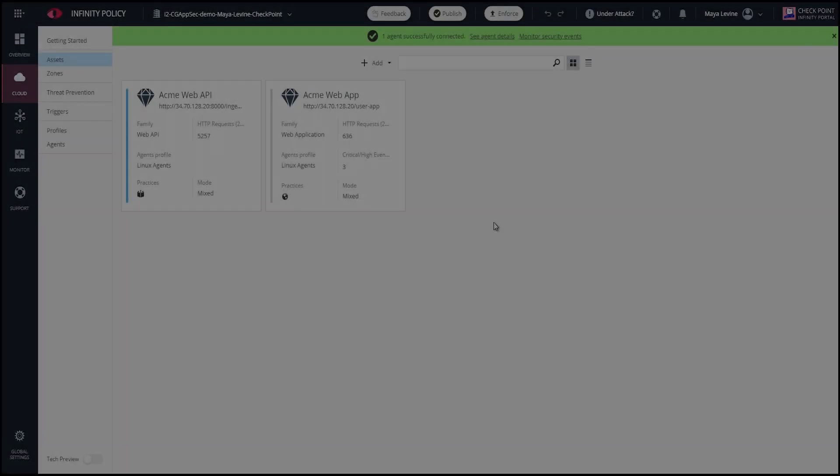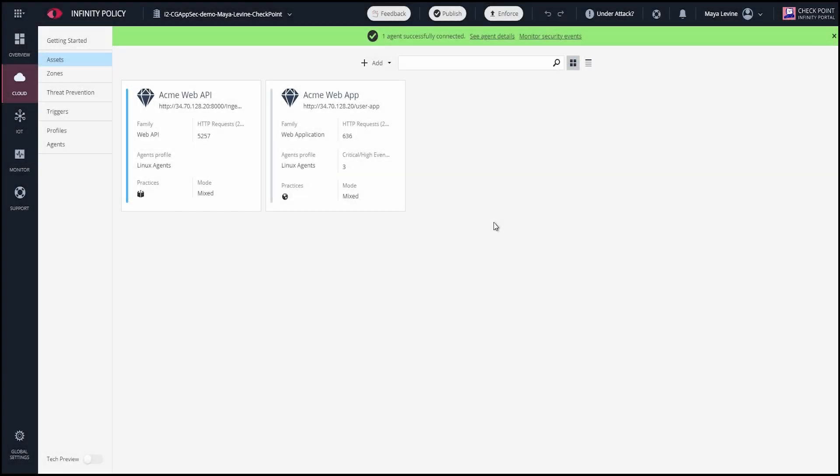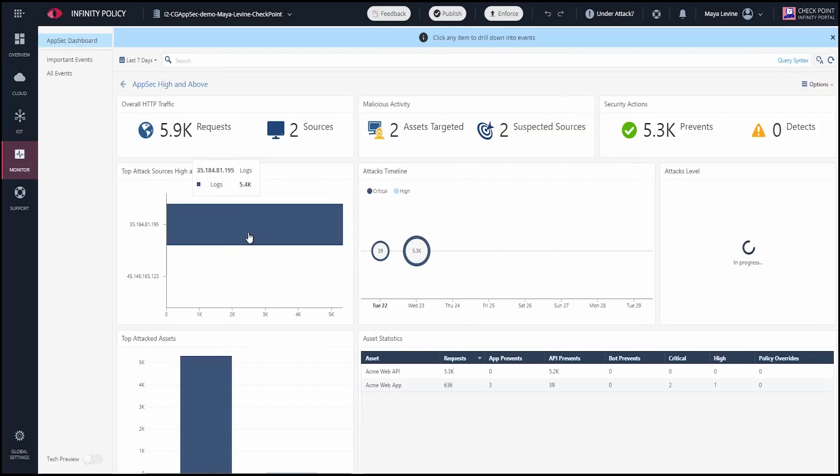Back in the InfinityPortal, I'll go into the Monitor tab, where these events are displayed as logs. This dashboard gives you a broad look into general security events. You can click on anything displayed here to drill down into it.